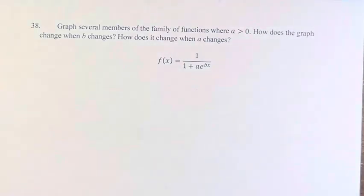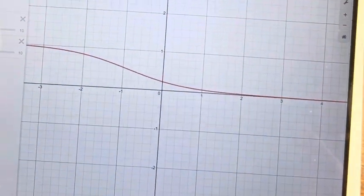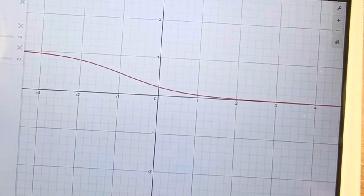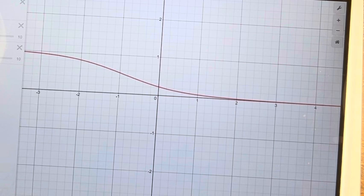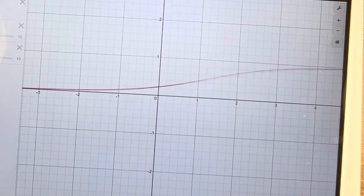What I have here is I've taken this function and I've graphed it in Desmos. We have some sliders here that will change the function based off of one of the variables a or b. So first we're going to look at b — how does the function change when b changes?